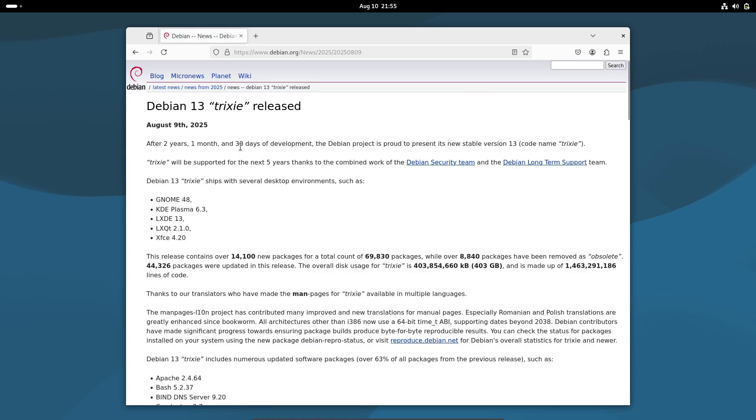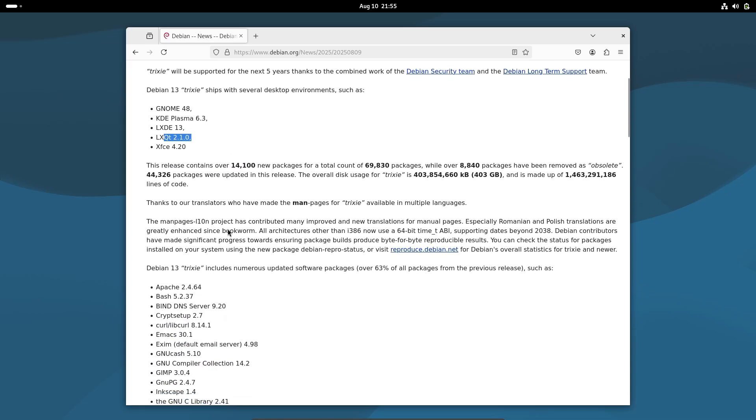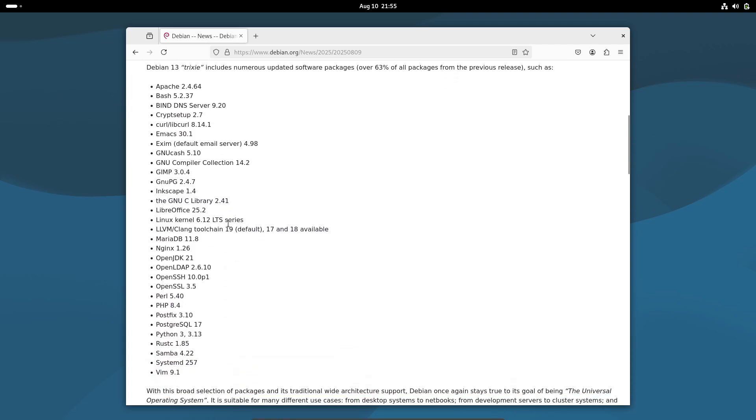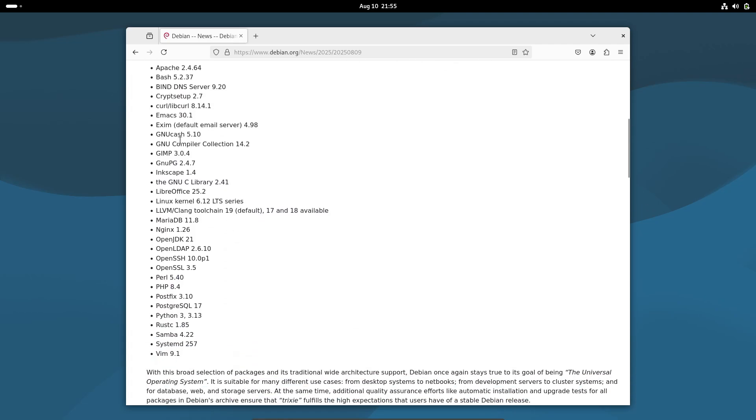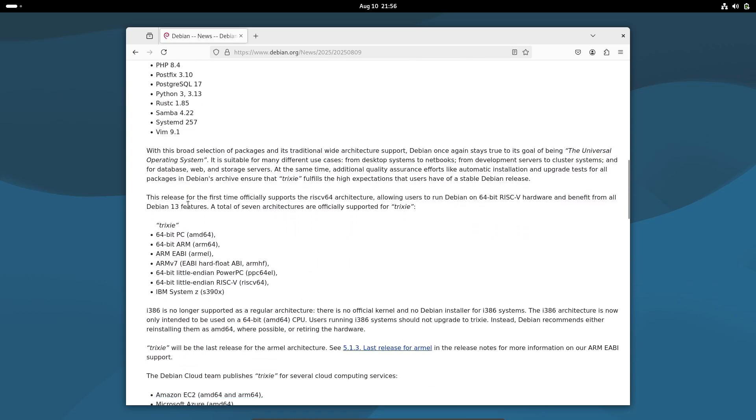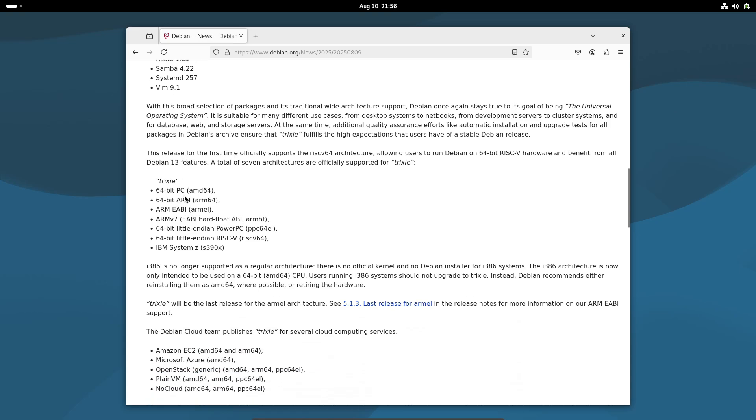There are also installation images for all supported architectures: AMD 64, ARM64, ARMIL, ARMHF, PPC64EEL, RISC V64, and S392X. So yeah, no matter your setup, Debian's got you covered.